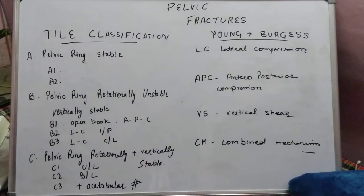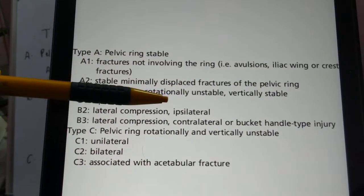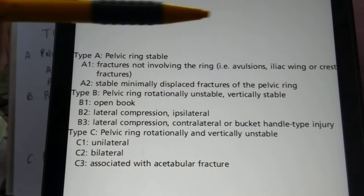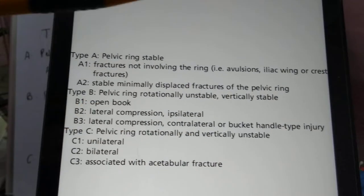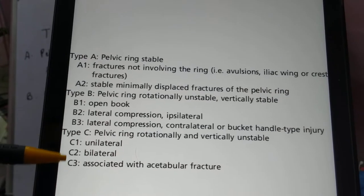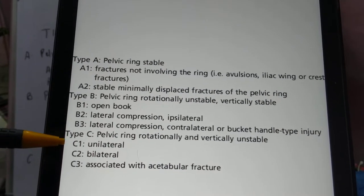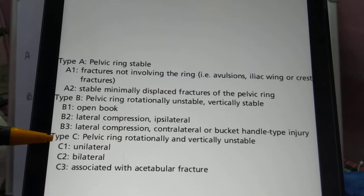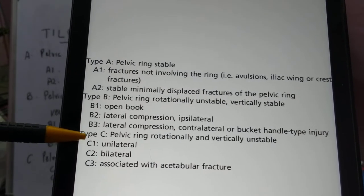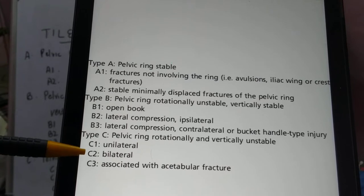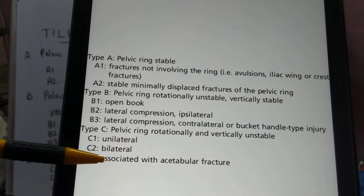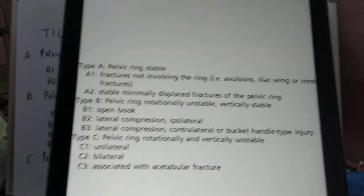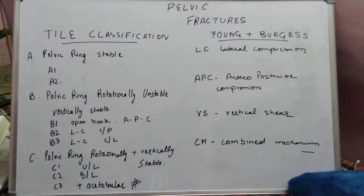To summarize, B2 was rotationally unstable but vertically stable. Coming to Type C, which is unstable both rotationally and vertically, it is classified into three types: C1 can be unilateral, involving one half of the pelvis; C2 can be bilateral, involving both halves; or C3, which is associated with an acetabulum fracture.